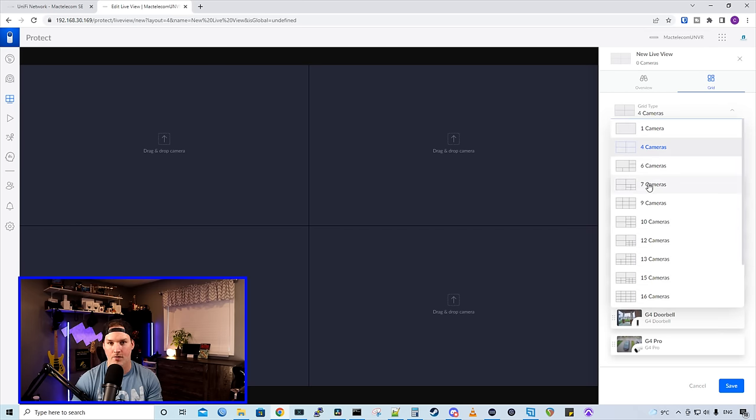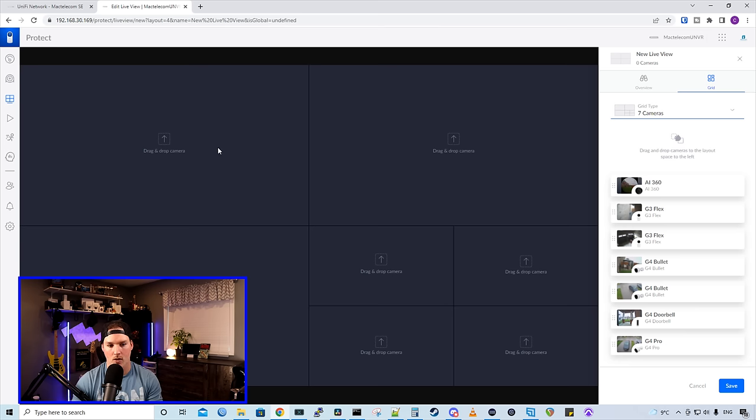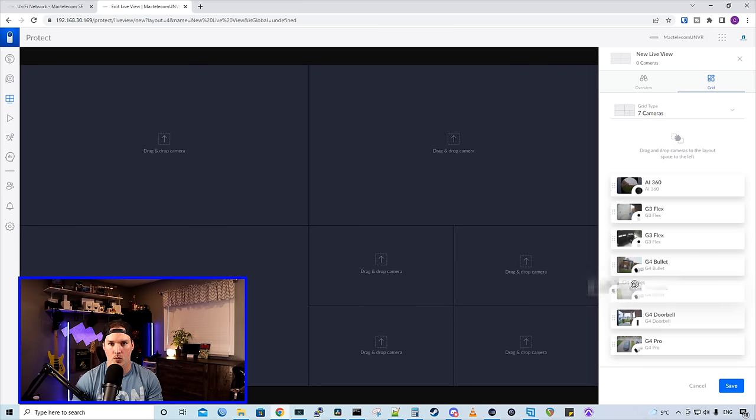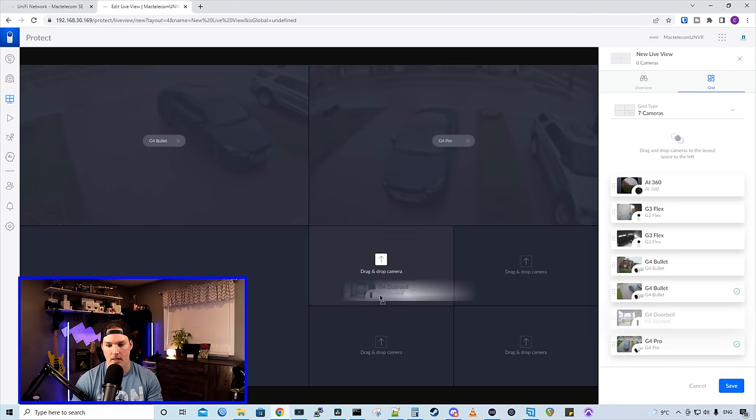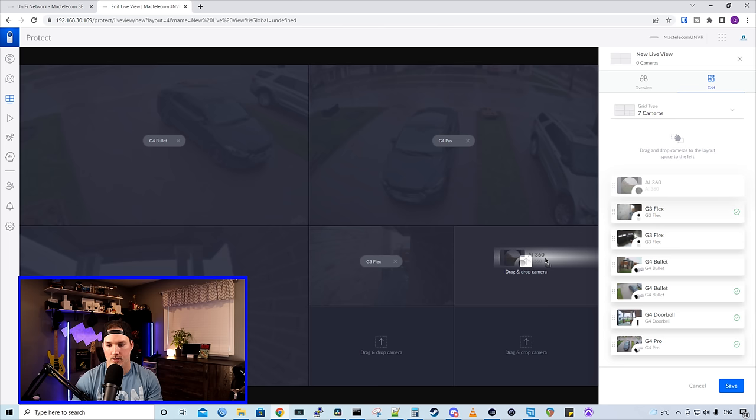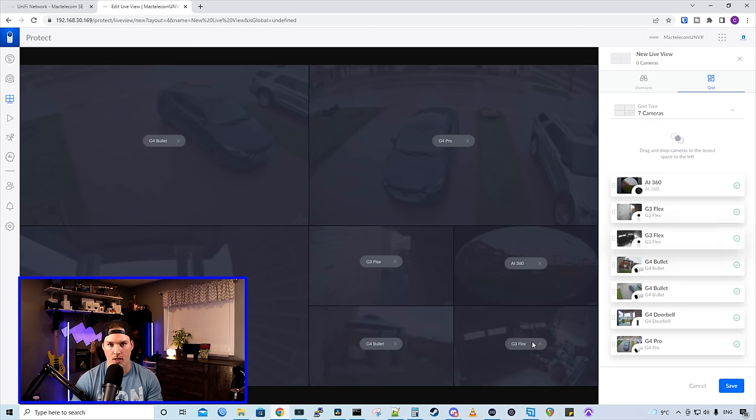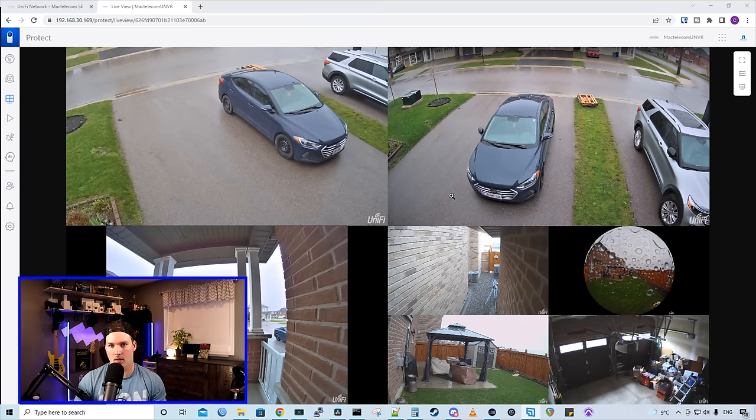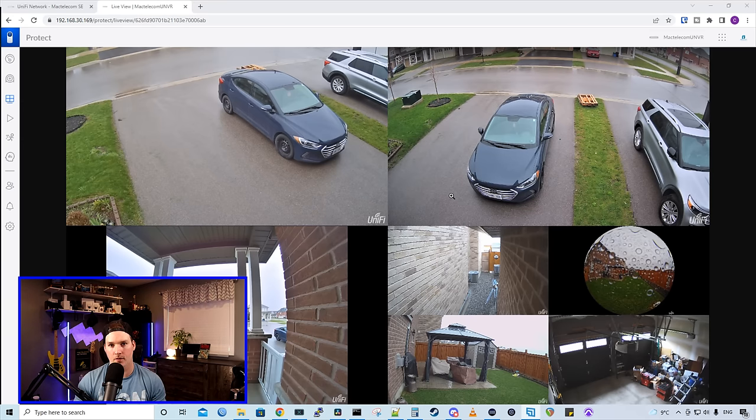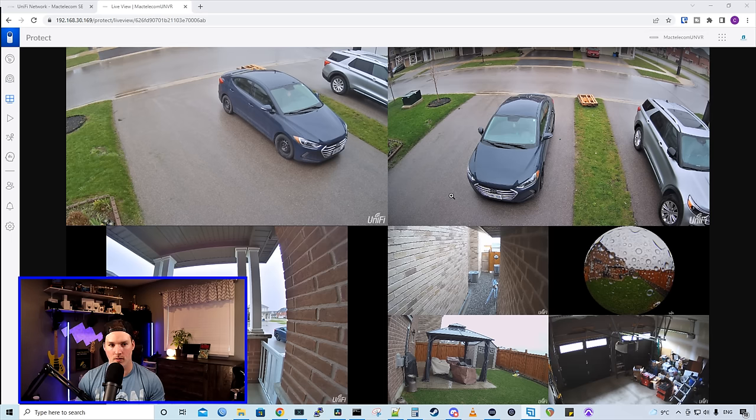Now, all we need to do to add the cameras to this view is drag and drop it. So I'm going to start in the top left from my driveway over. So we'll start with my G4 bullet and then we'll go with my G4 Pro. We'll do my doorbell camera and then I'll do the side of my house. We'll do the backyard AI 360. We'll do the backyard G4 bullet and then we'll do my garage camera. And then I'll press save. Now we have the live view set up how we want and you can make multiple different views. If you have the unified viewports, you could set up multiple views for that as well.